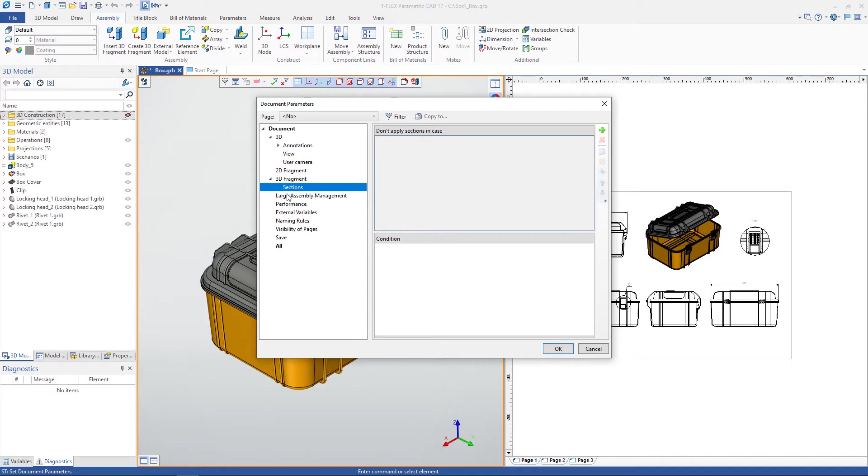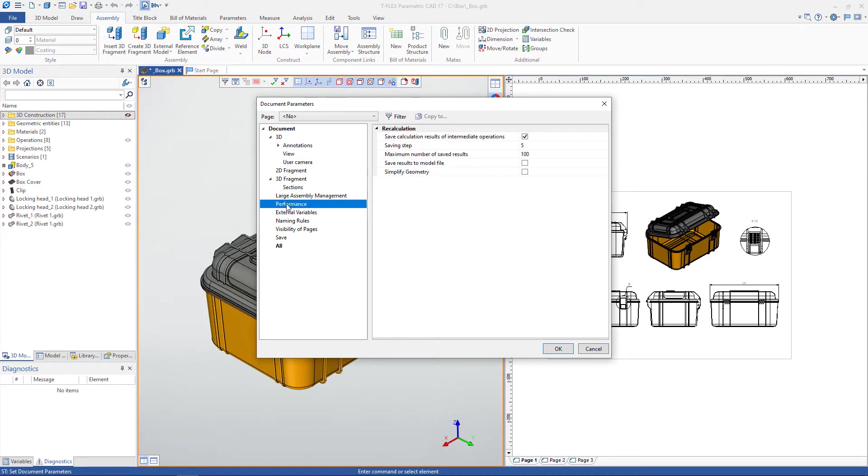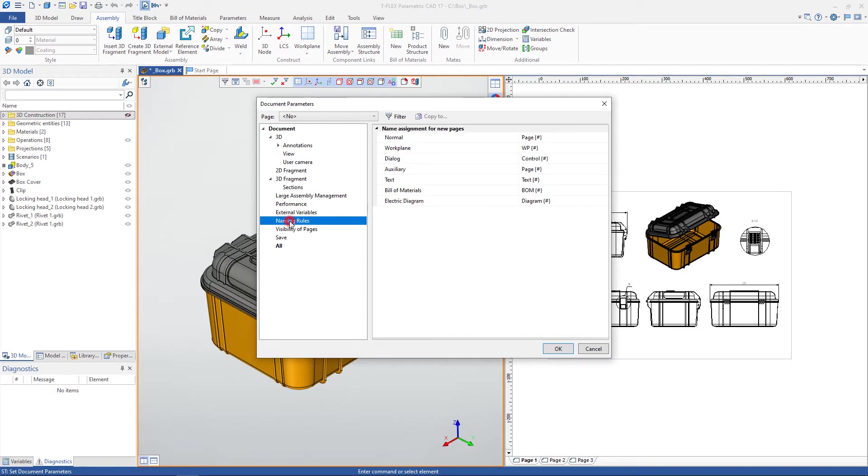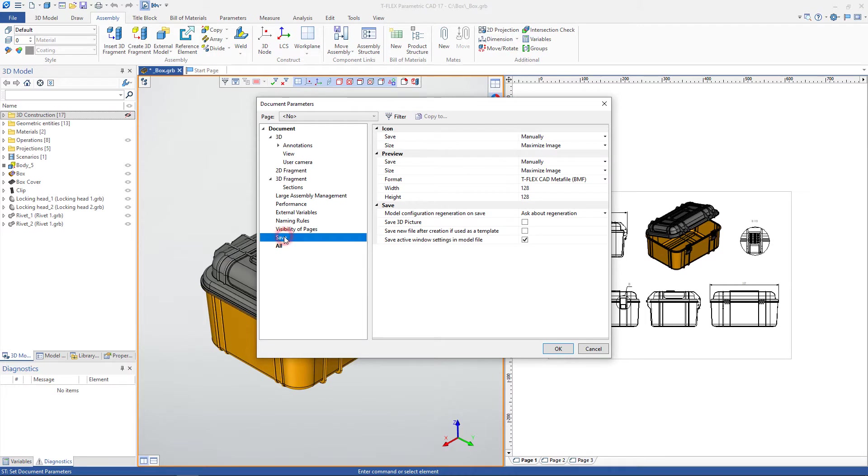It is possible to configure parameters for working with large assemblies. You can adjust the performance settings, settings for external variables, name assignment for new 2D pages, page visibility, and additional parameters for saving the document.